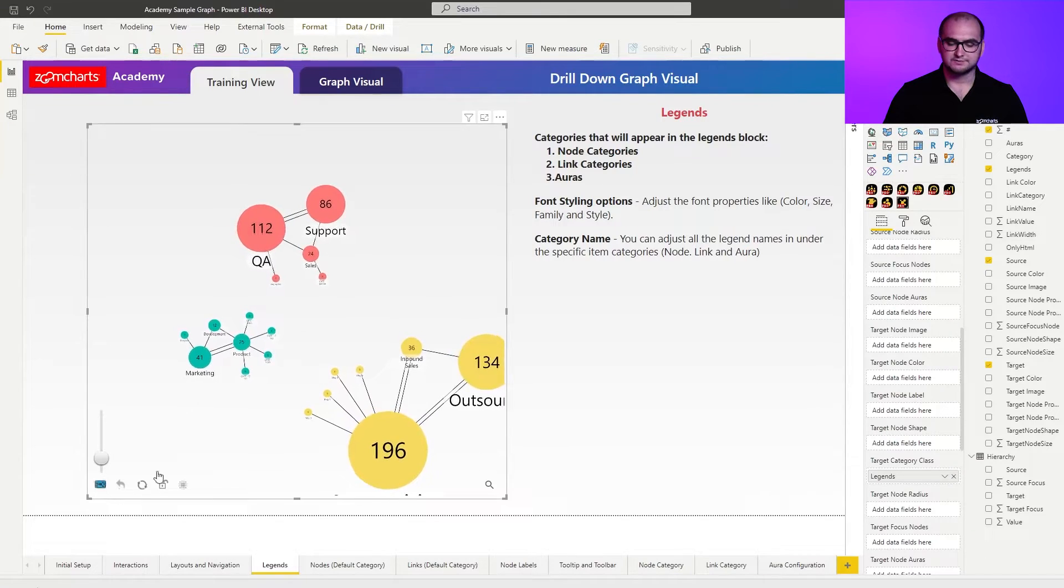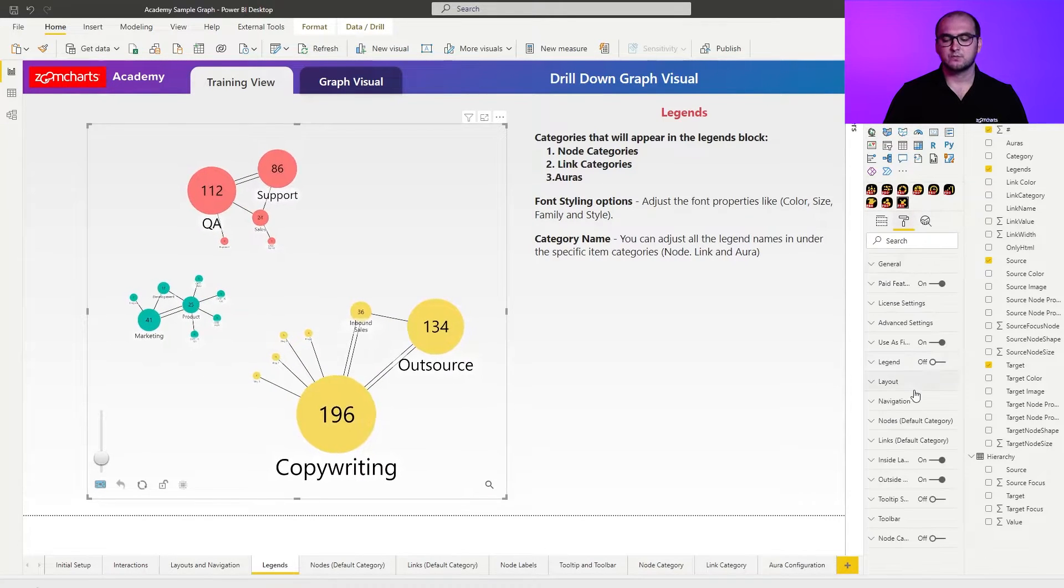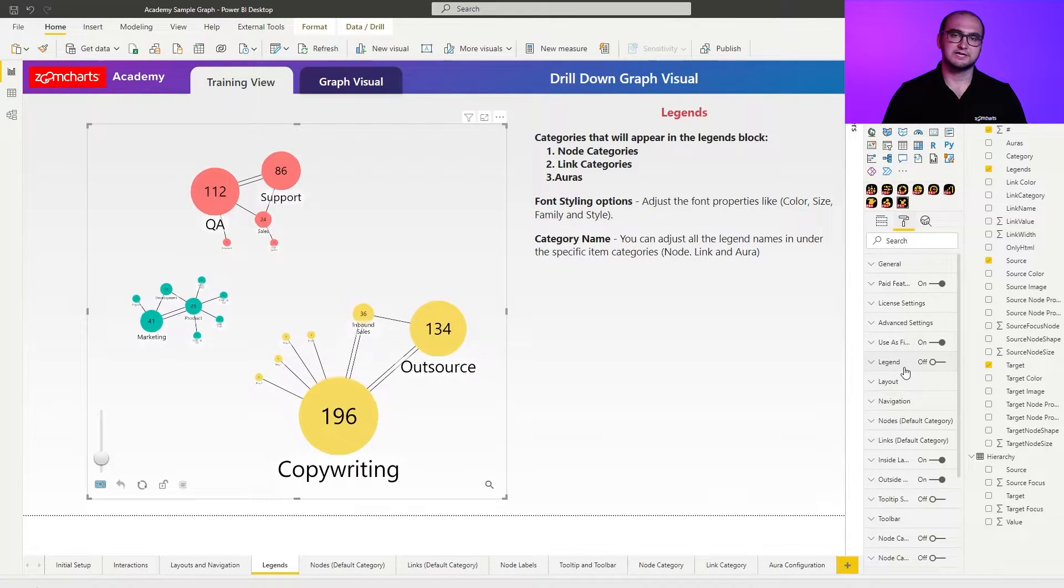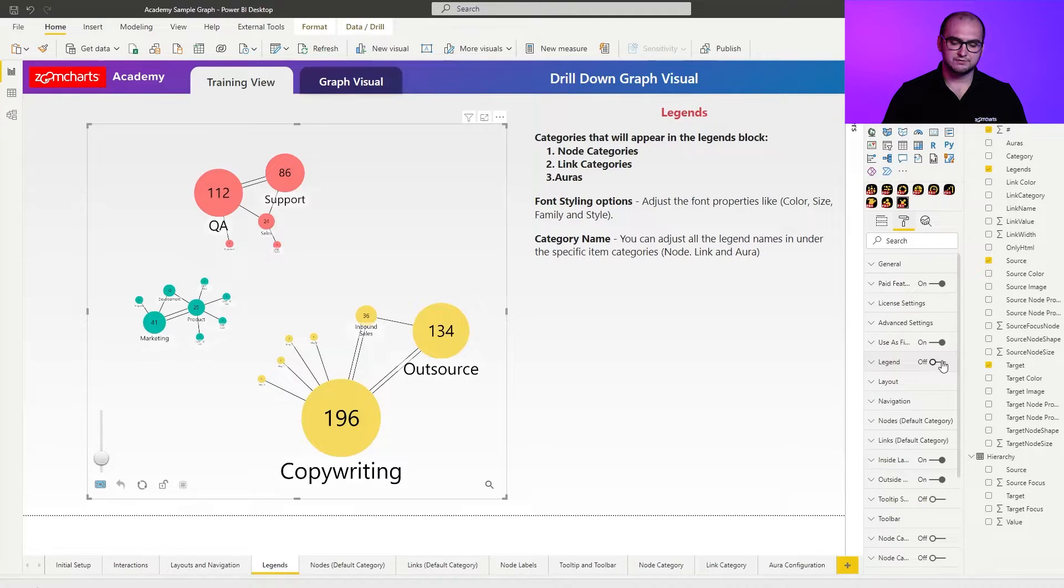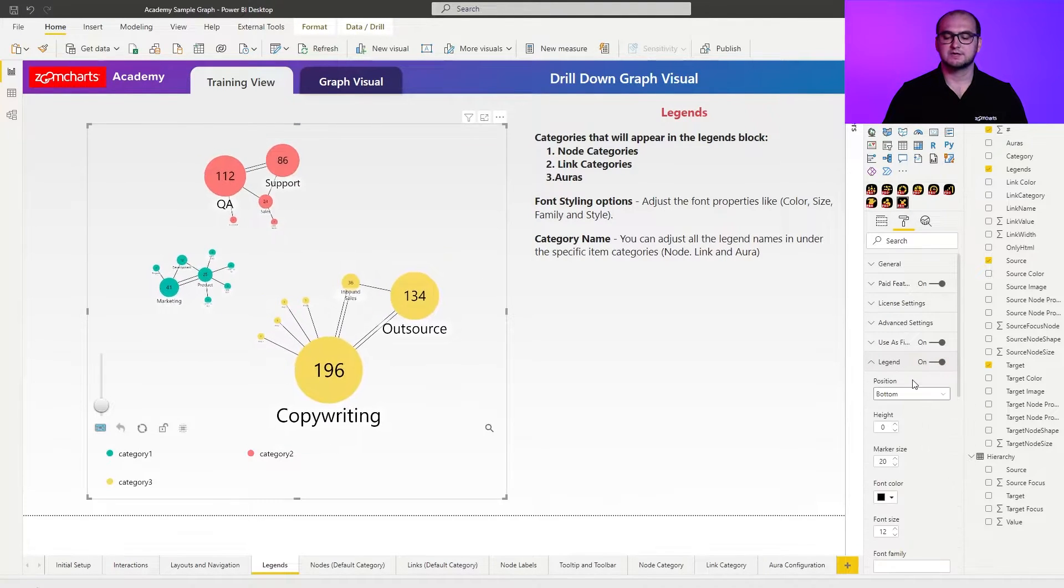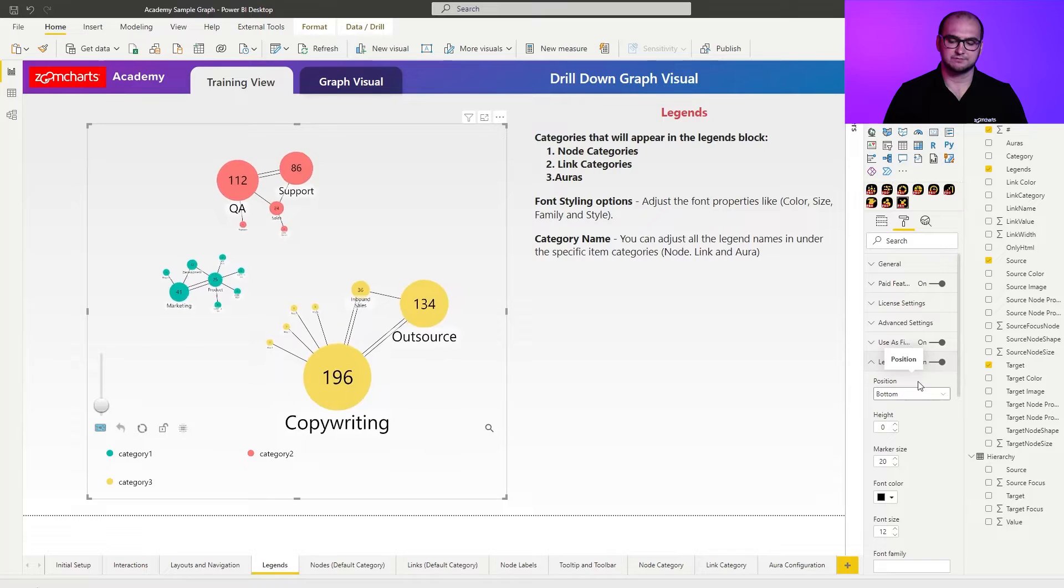Going back into the formatting options, here we go, we can see that the legends is actually disabled. So if you want to have legends within the drill down graph visual you have to manually enable them. Once you do that you have some additional settings where you can customize the graph visual.